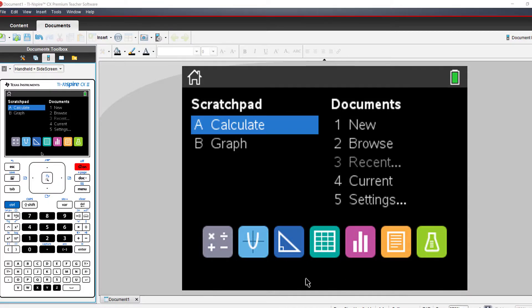In this video, we're checking to see if our TI-Inspire CX Premium Teacher software is up-to-date.